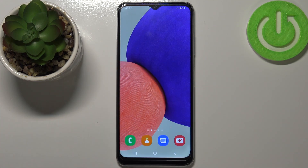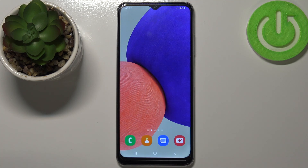And that's how you close the apps running in the background on this device. Thank you for watching. If you found this video helpful please consider subscribing to our channel and leaving a like on the video.